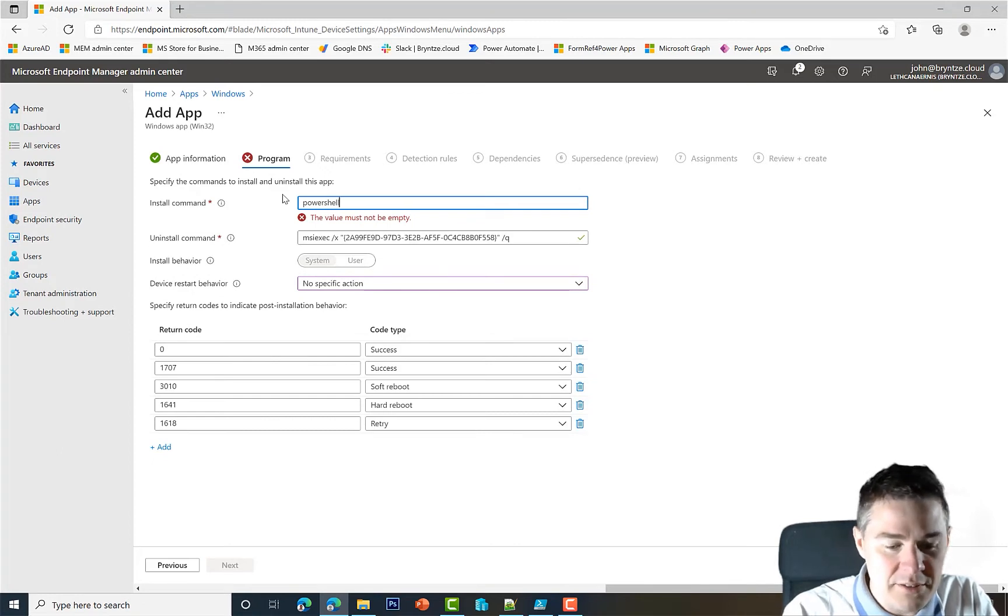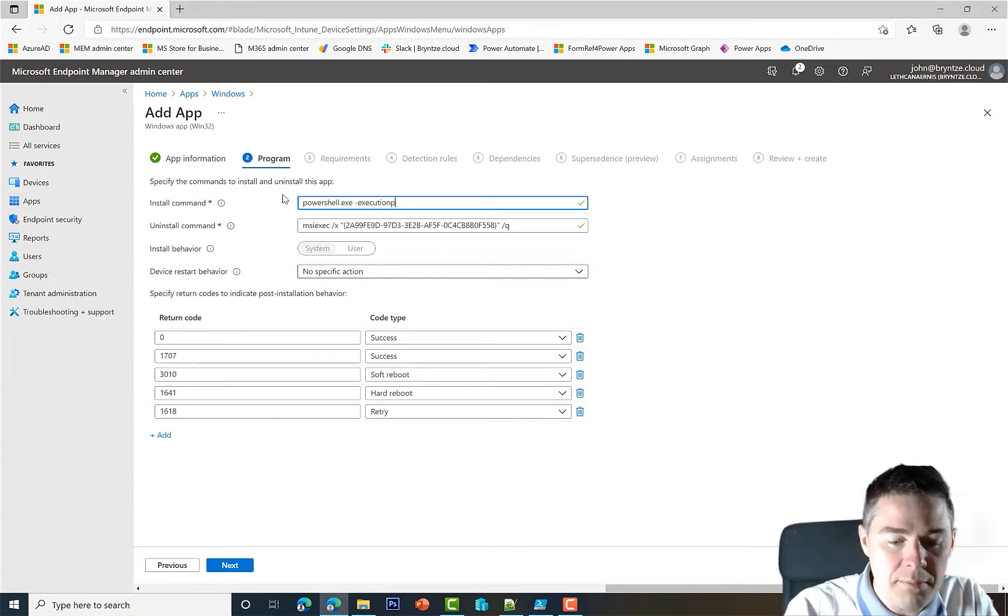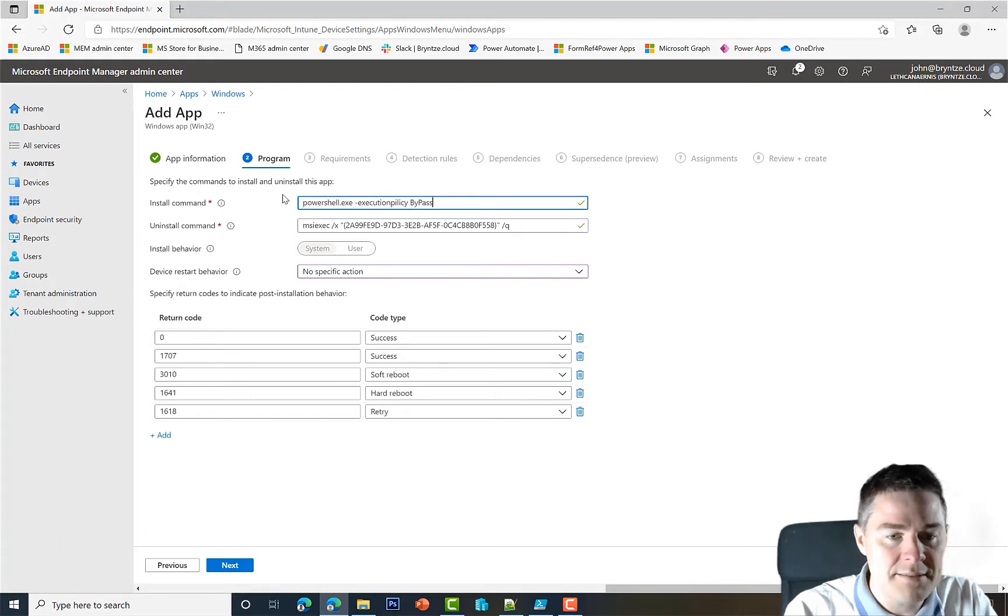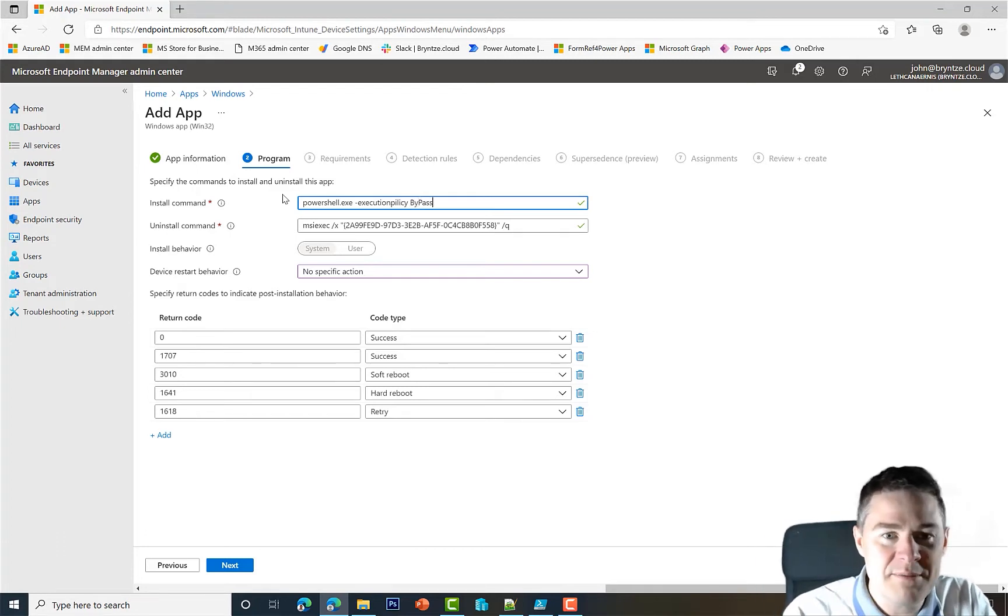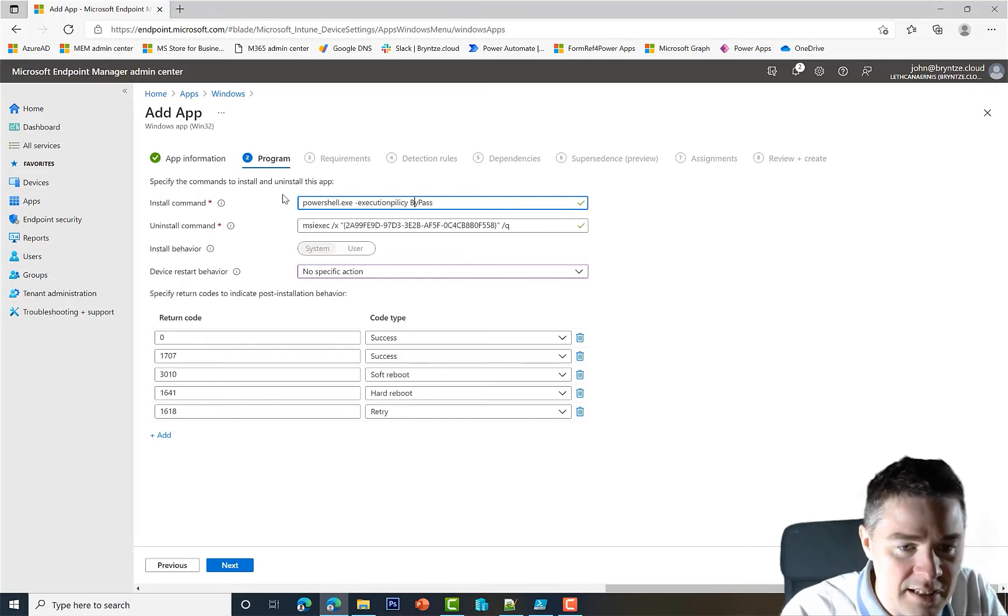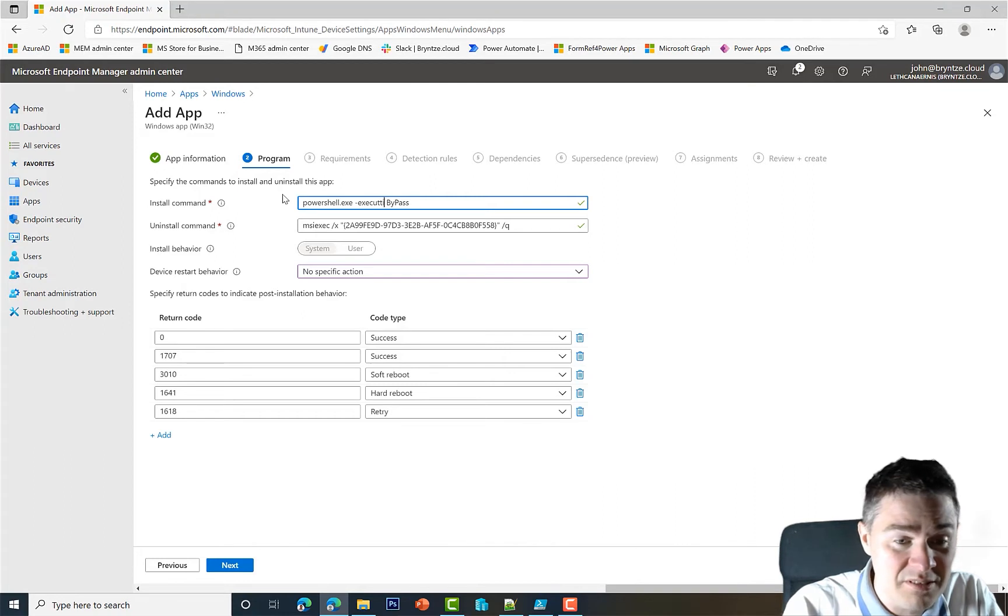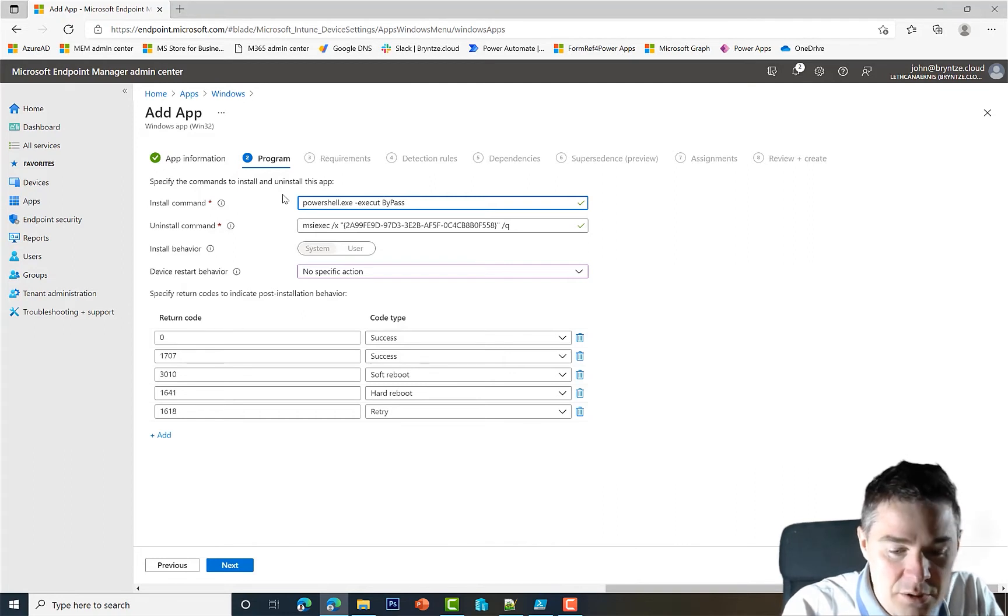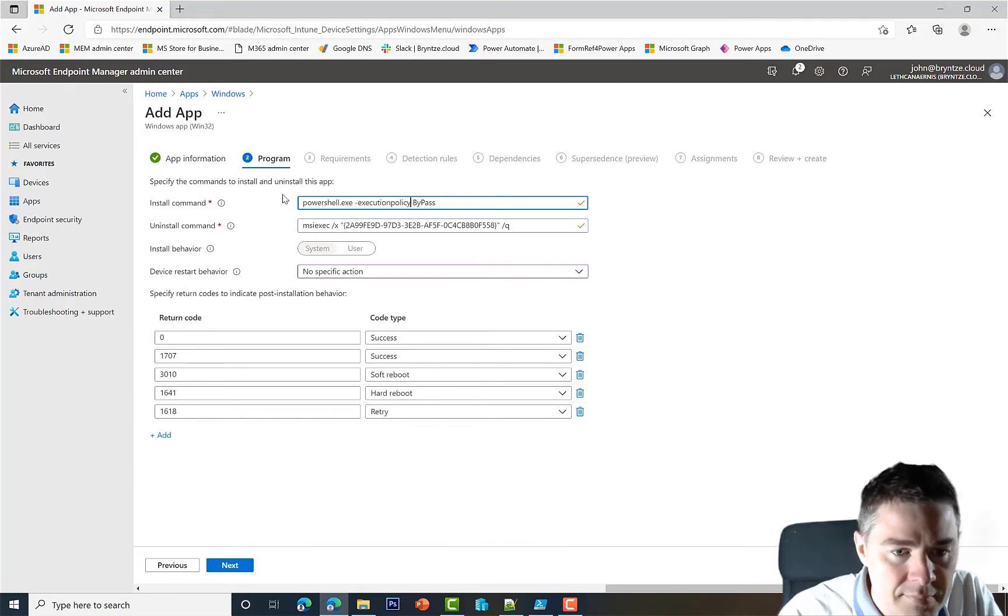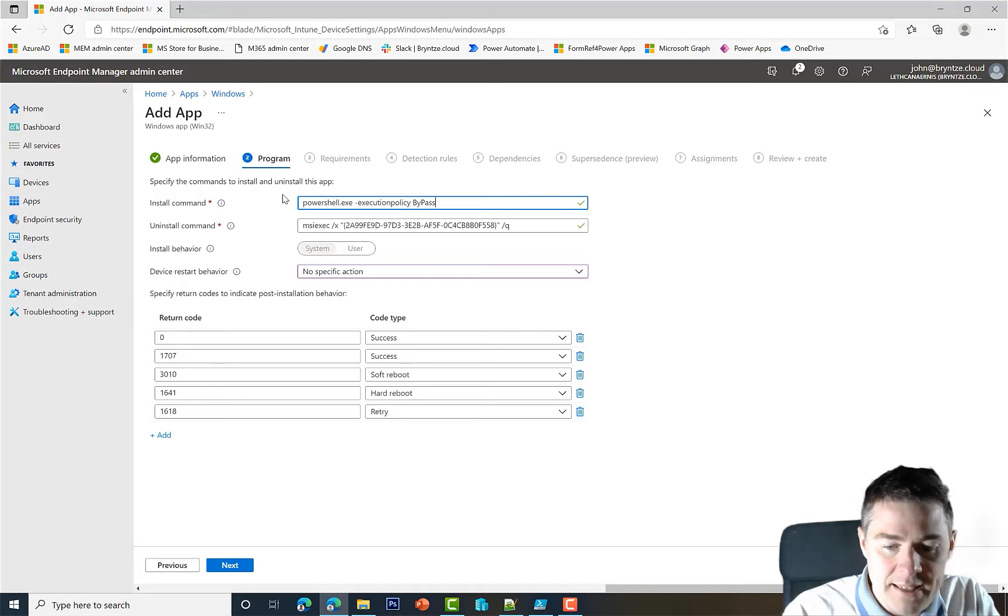But here we are going to run the specific command. So we're gonna first run PowerShell.exe, and we're gonna set execution policy to Bypass, because by default, as we had in the previous video, it's Restricted.